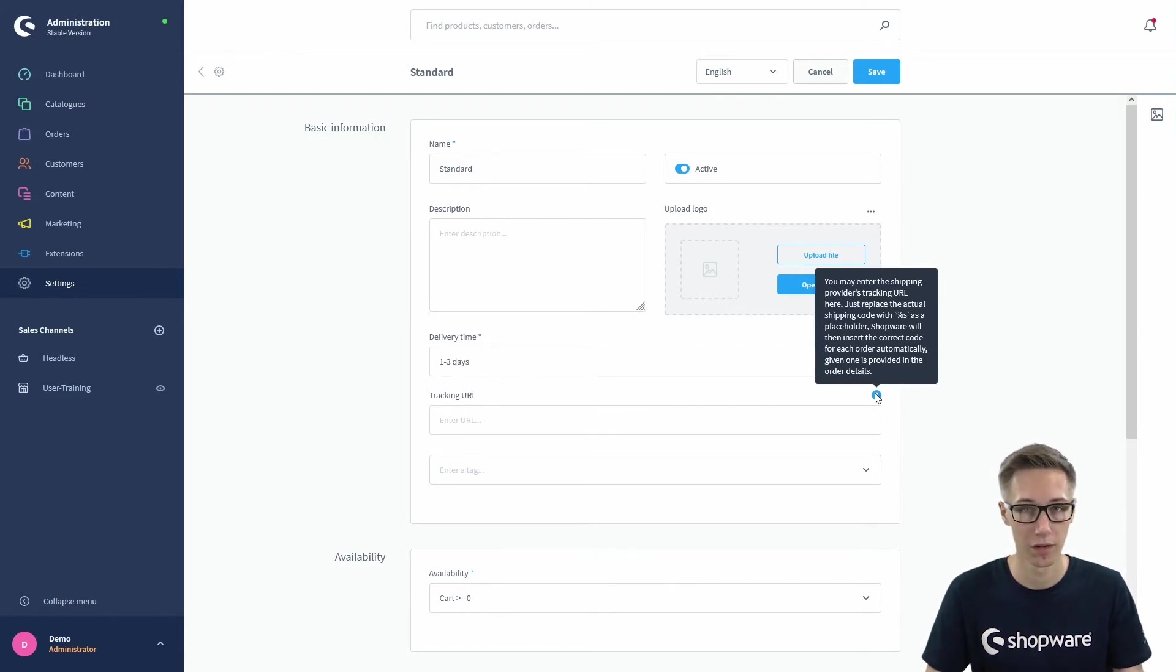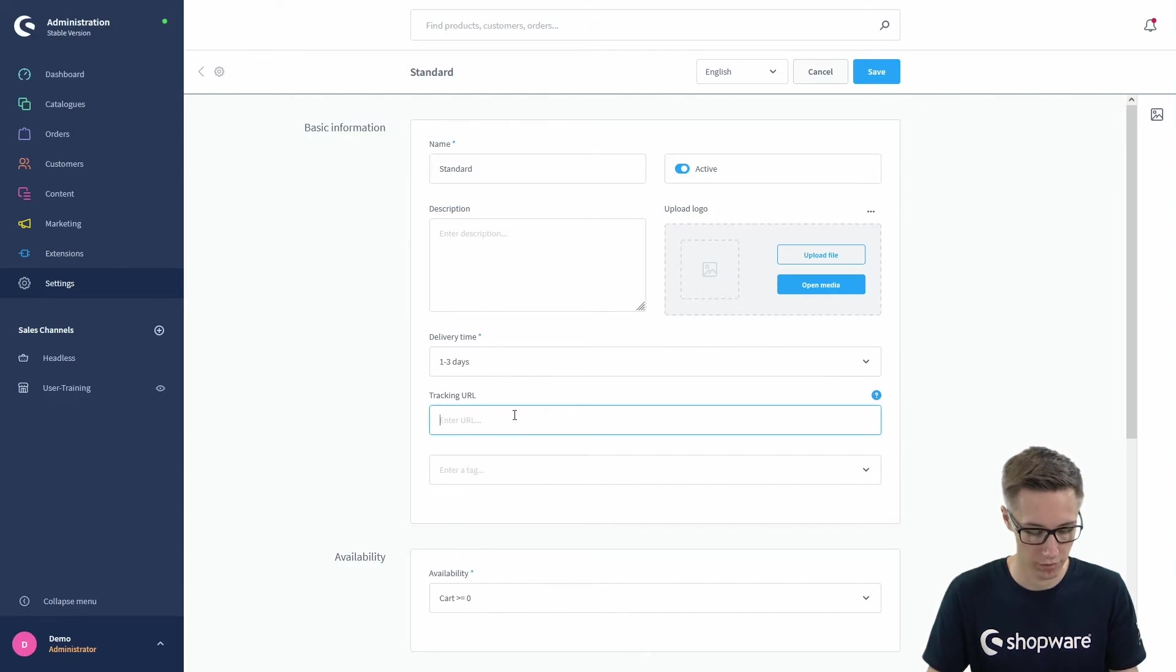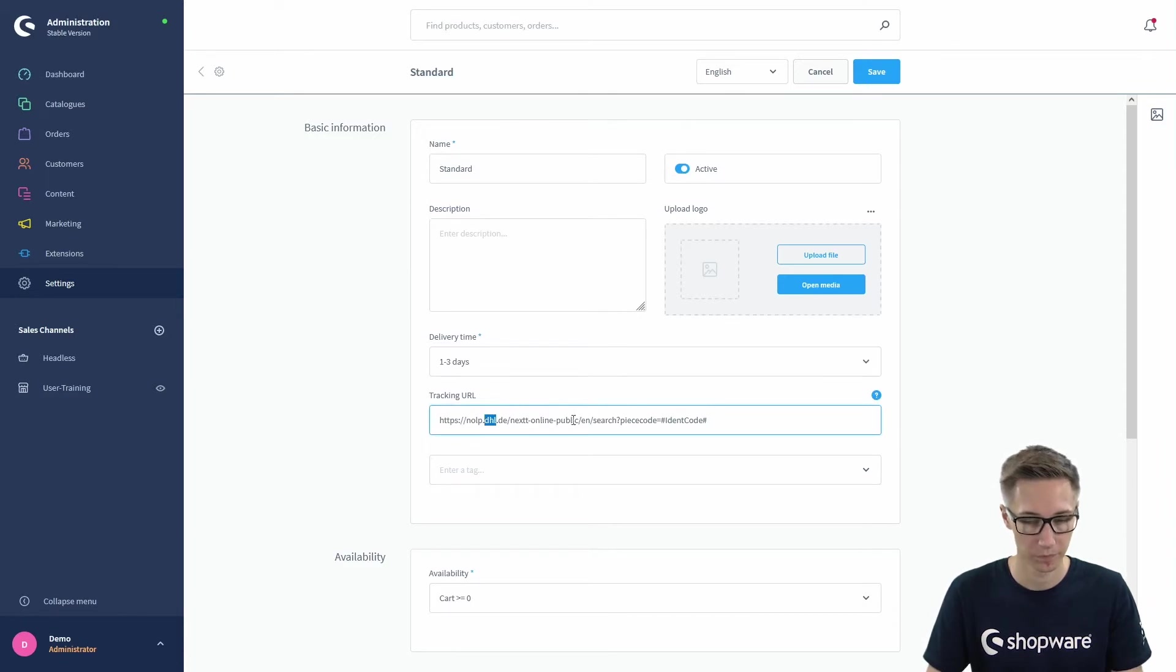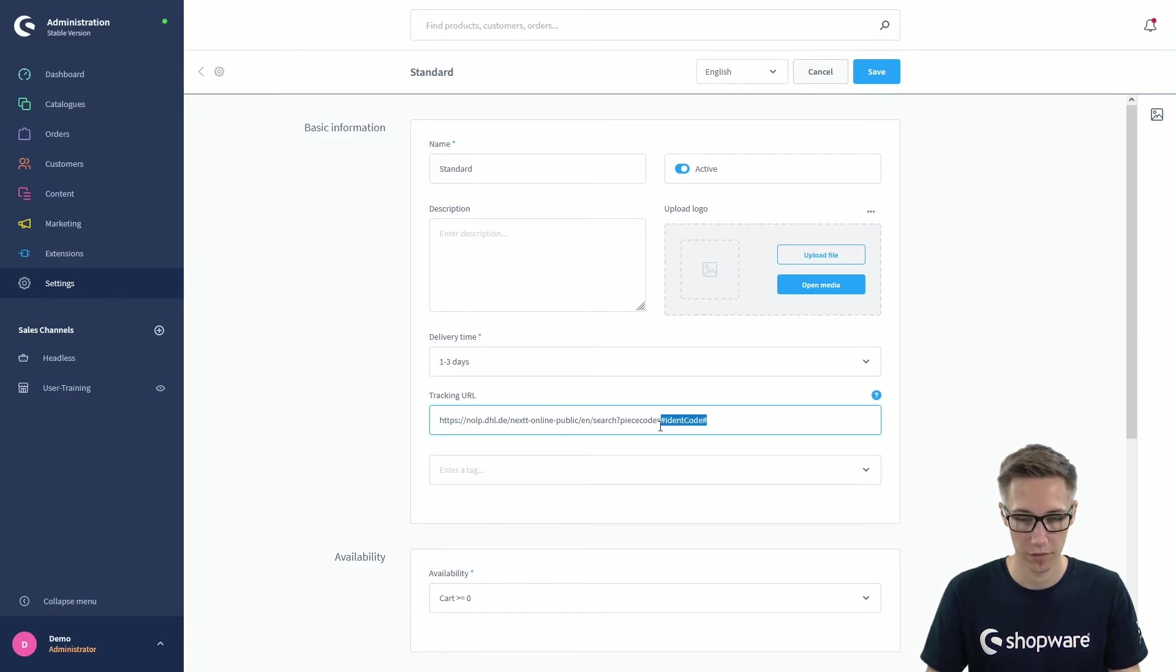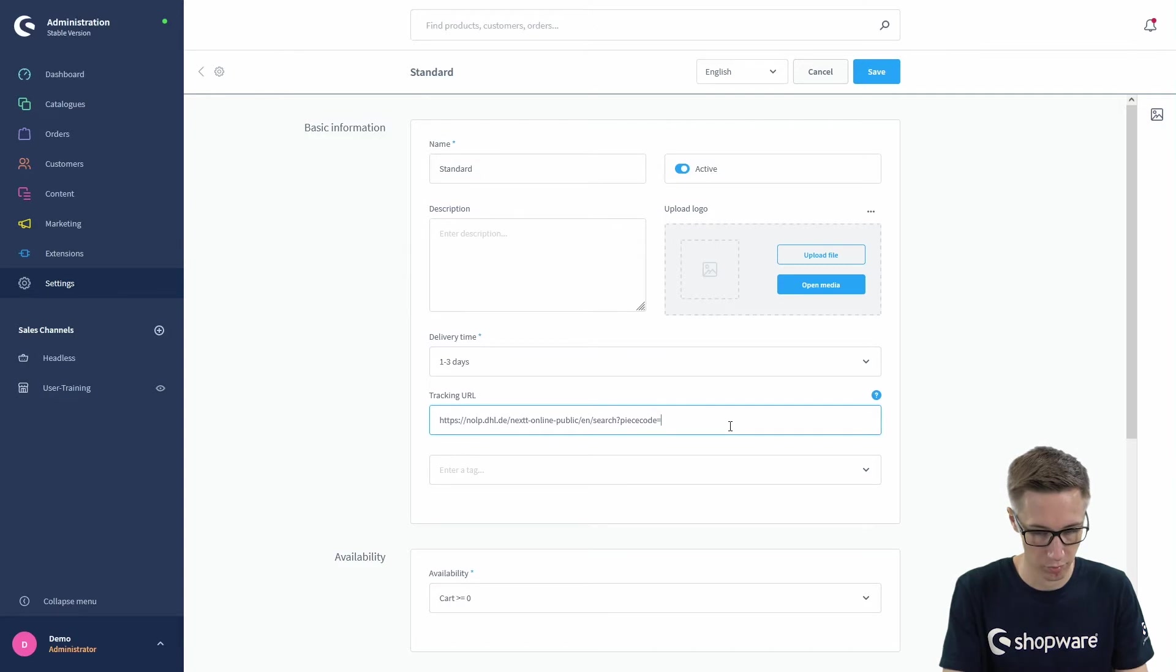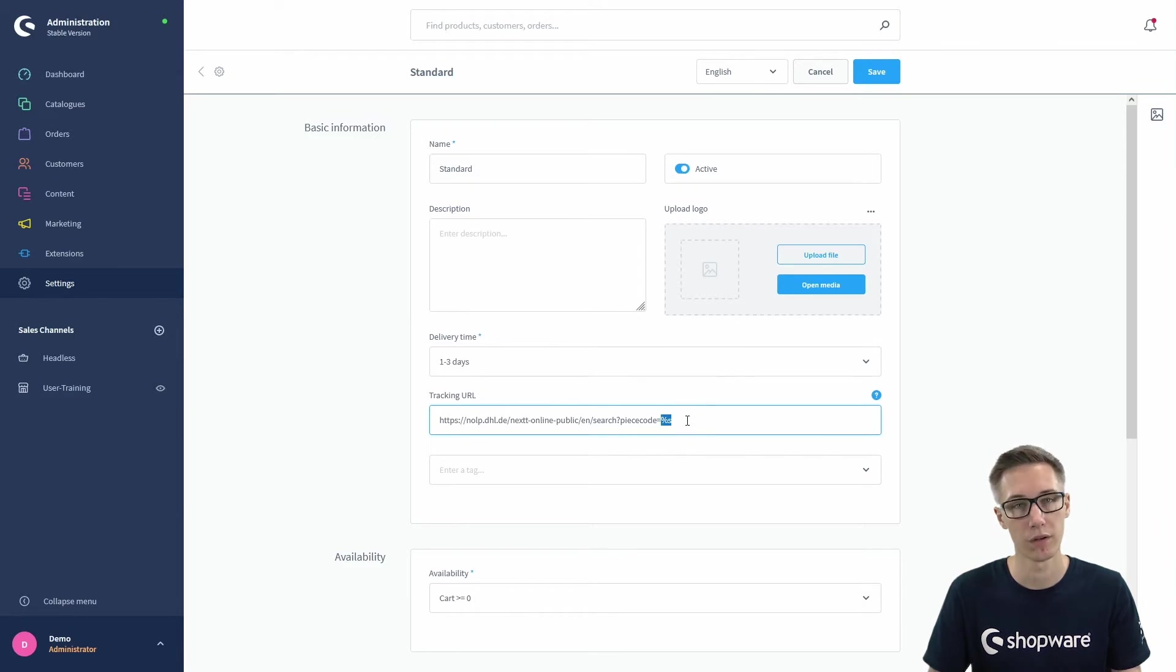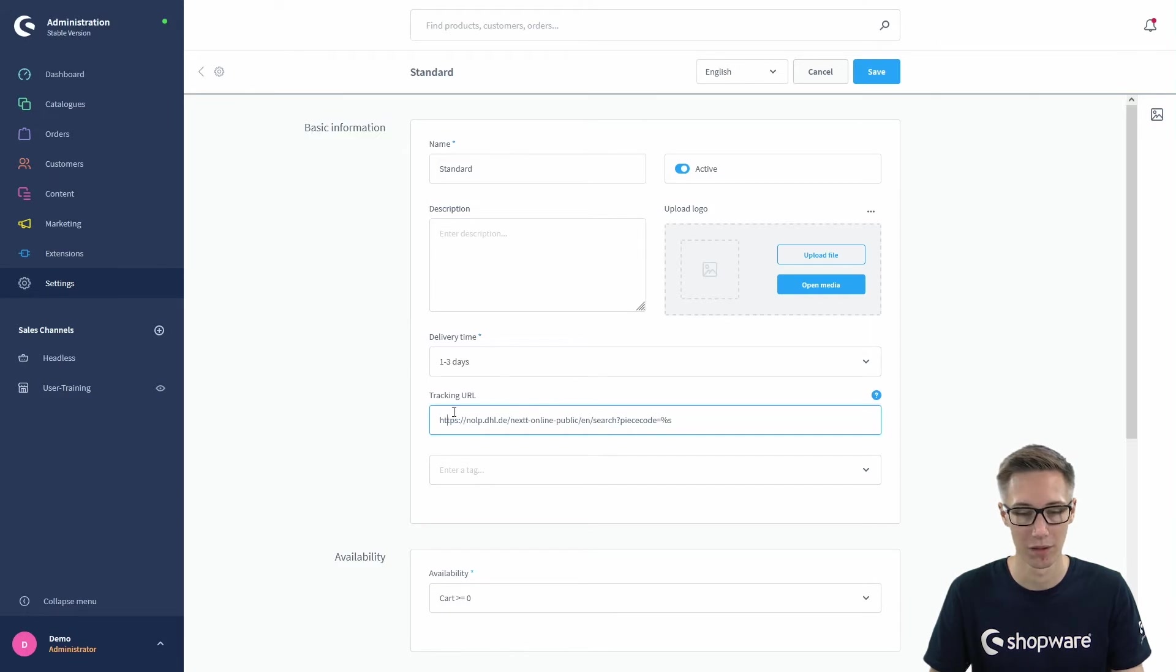You can just fill the shipping code in the order and it will be filled in this link. Just as an example, I copied the German DHL tracking link which looks like this, and you can fill your ident code as you can see at the end. Then you can just say %s, so the last two characters here will be replaced by the shipping code from the actual order, so this link actually makes sense for the customer then.